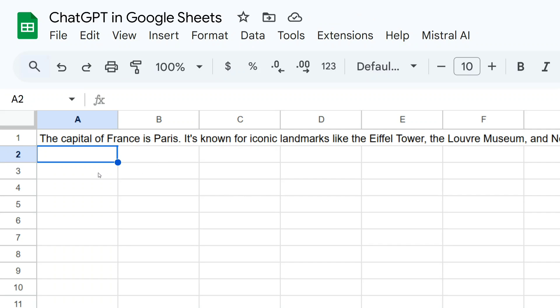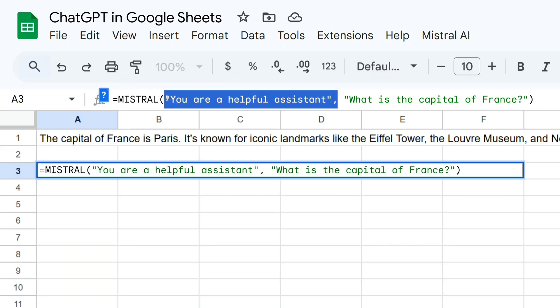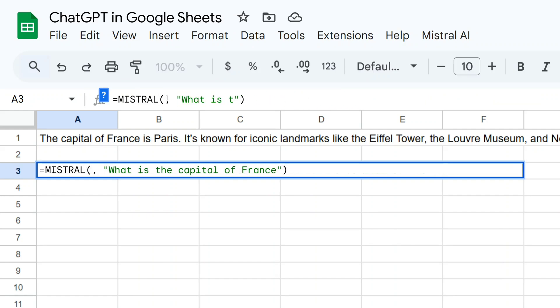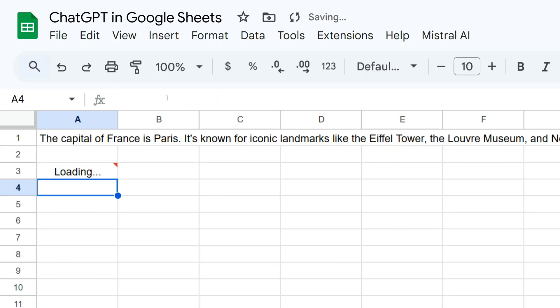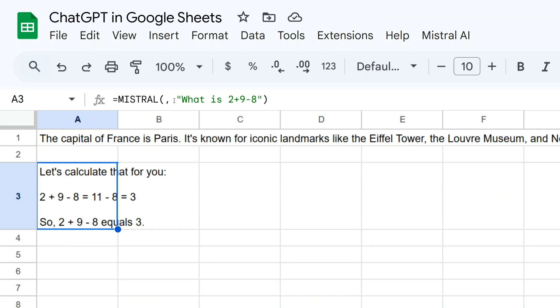Now let's try out another thing. Let's provide this particular prompt: 'What is two plus nine minus eight?' As you can see, we are able to get an answer in the Excel sheet.